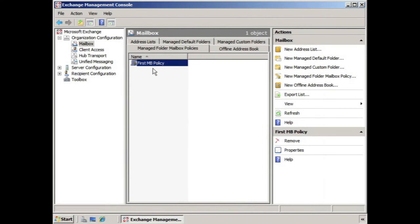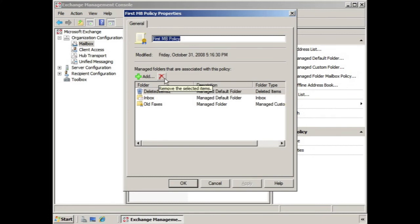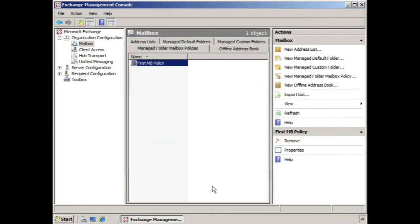Now if we need to, we can always delete the policy by clicking remove, or we can go into the properties of the policy. We can remove items from here if we'd like to change the policy at any time we want. But that's pretty much it.